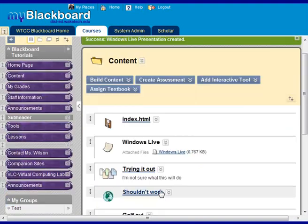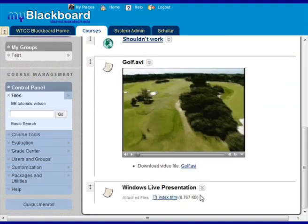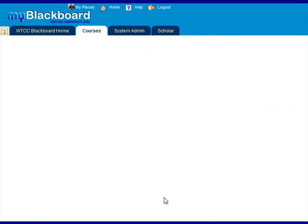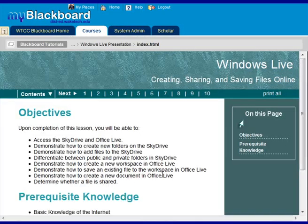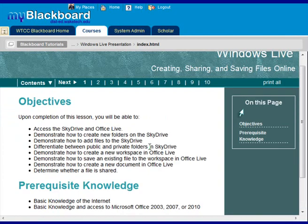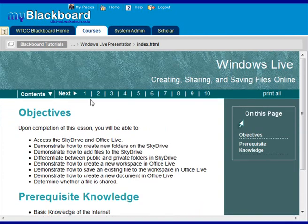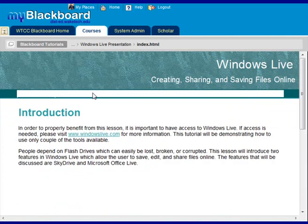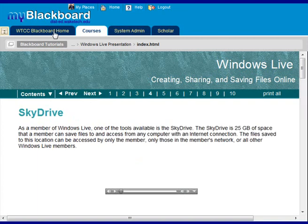And then here it is, Windows Live presentation index.ihtml. You could have renamed it if you wanted to. Click on it. It will bring up your SoftChalk presentation. And then you can view your presentation.